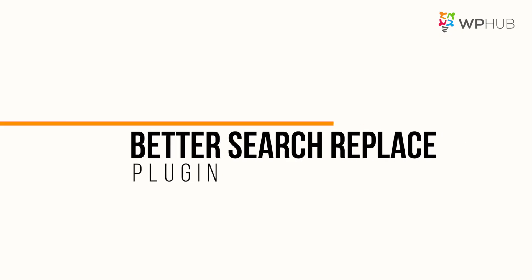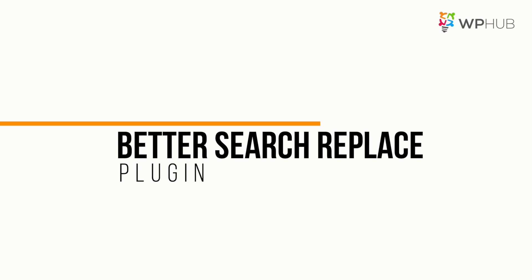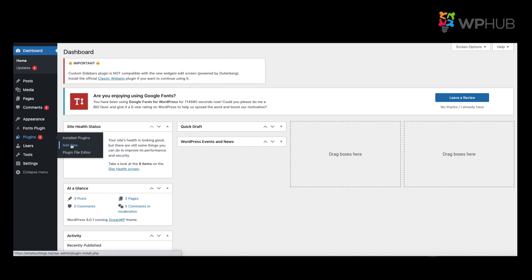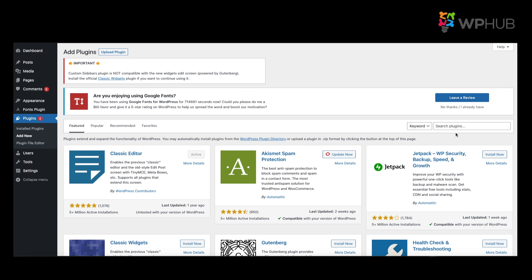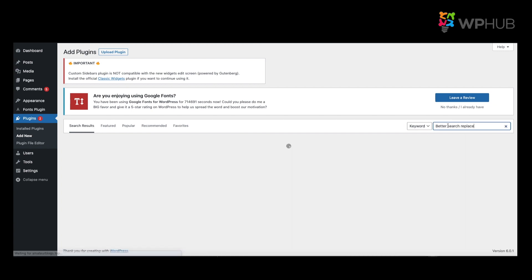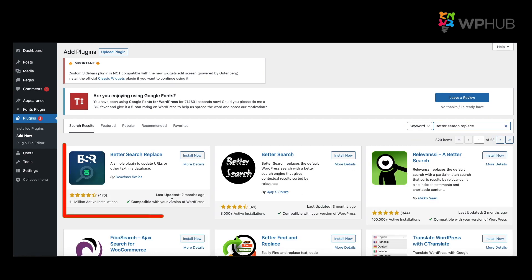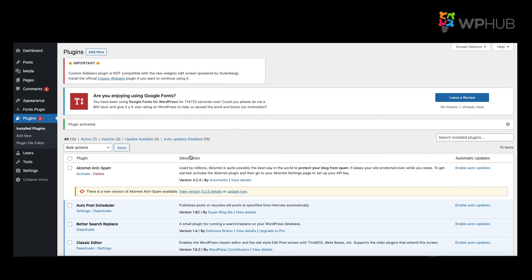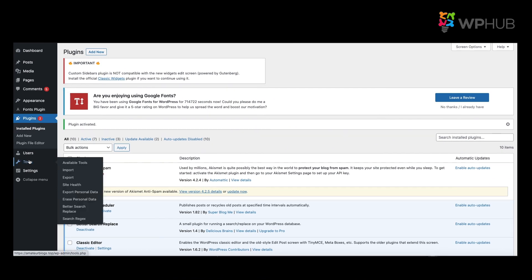Another plugin you can use is Better Search Replace. So you head over to your dashboard and go to Plugins, Add New Plugin. You search for Better Search and Replace. So this is the plugin that you want. You click Install Now and Activate. To get to the plugin, you go to Tools and then you click on to Better Search and Replace.